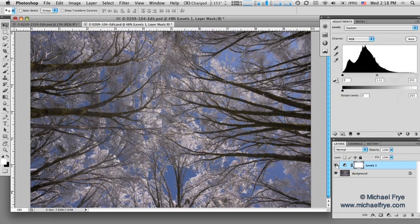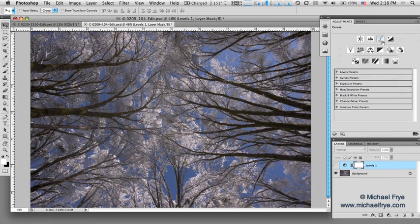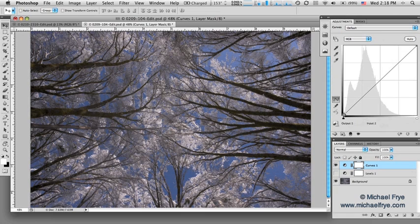Now I'm going to turn off that levels adjustment layer, go back to my adjustments panel, and go to curves. Now with curves, you also have a black point and a white point. The black point is the bottom left part of the curve. The white point is the upper right part.